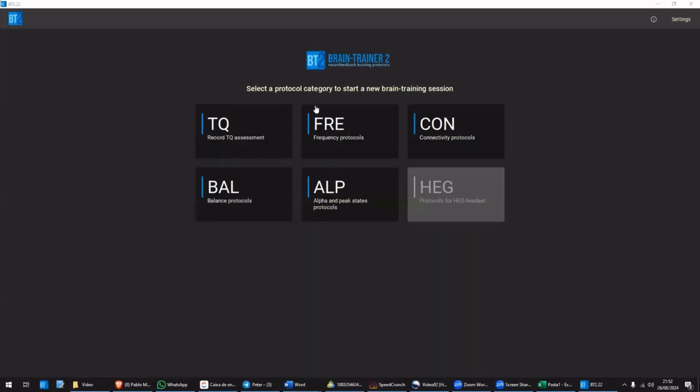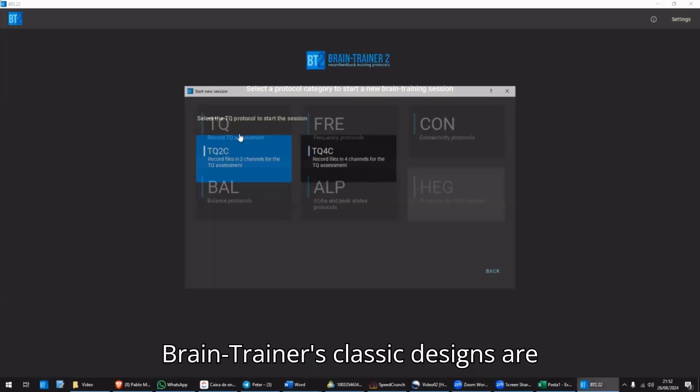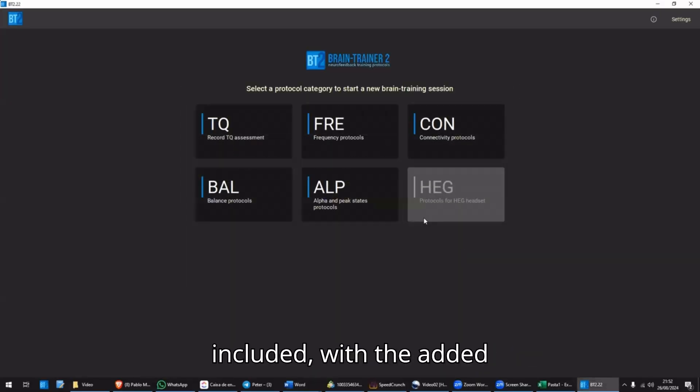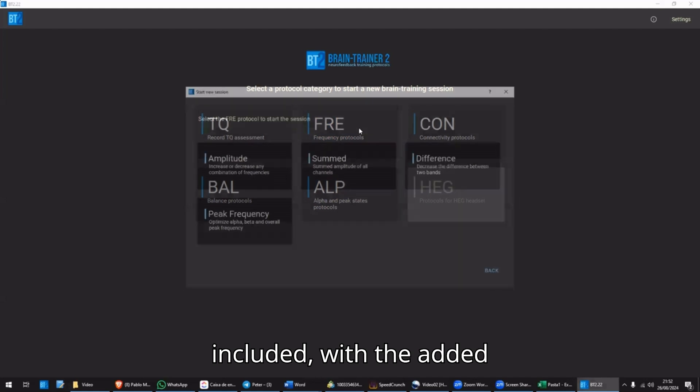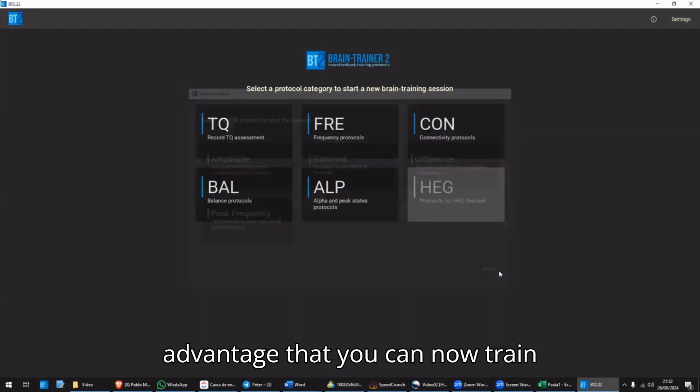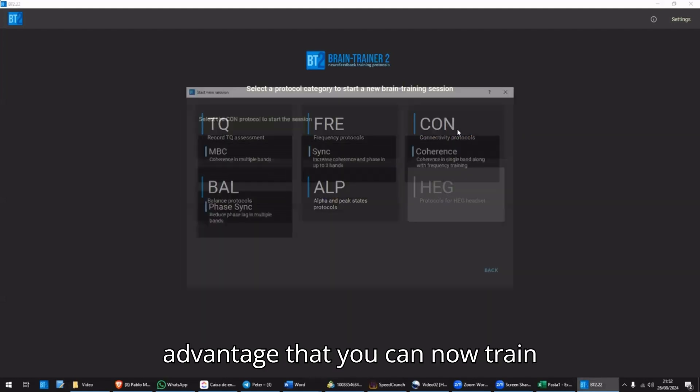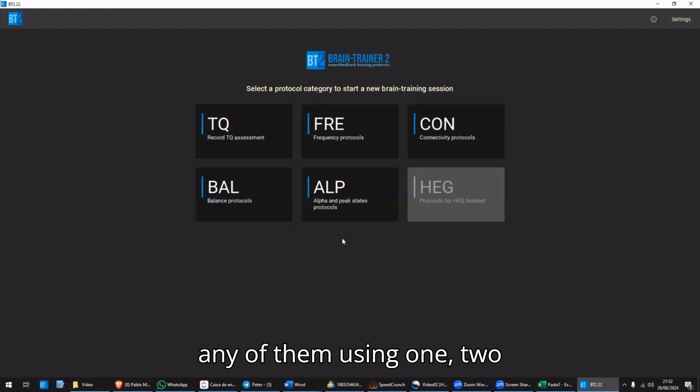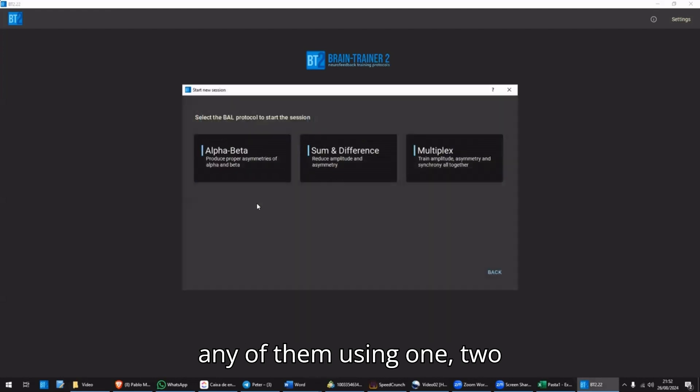all of Braintrainer's classic designs are included, with the added advantage that you can now train any of them using one, two, or four channels.